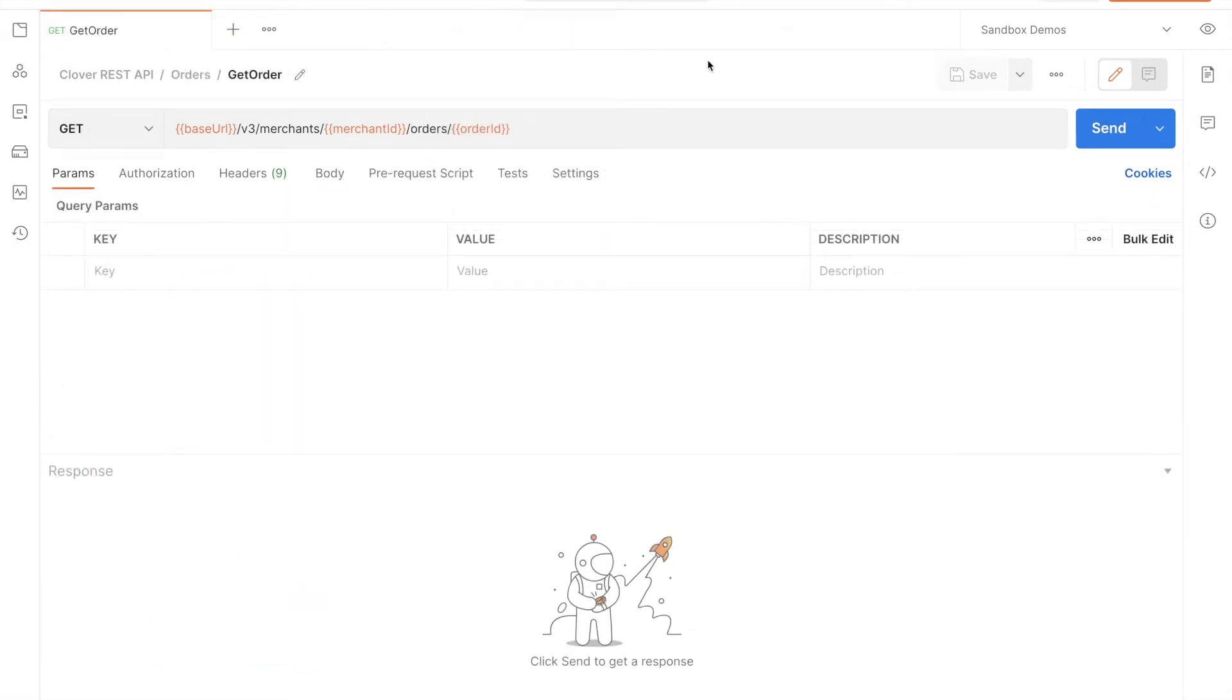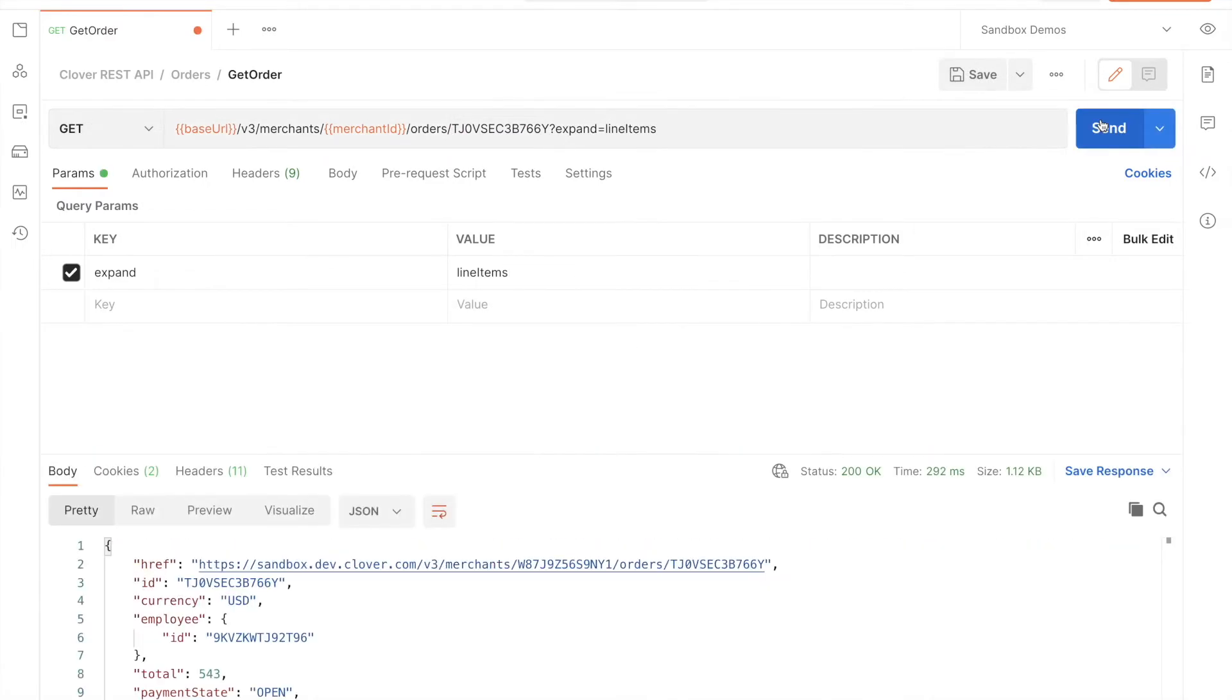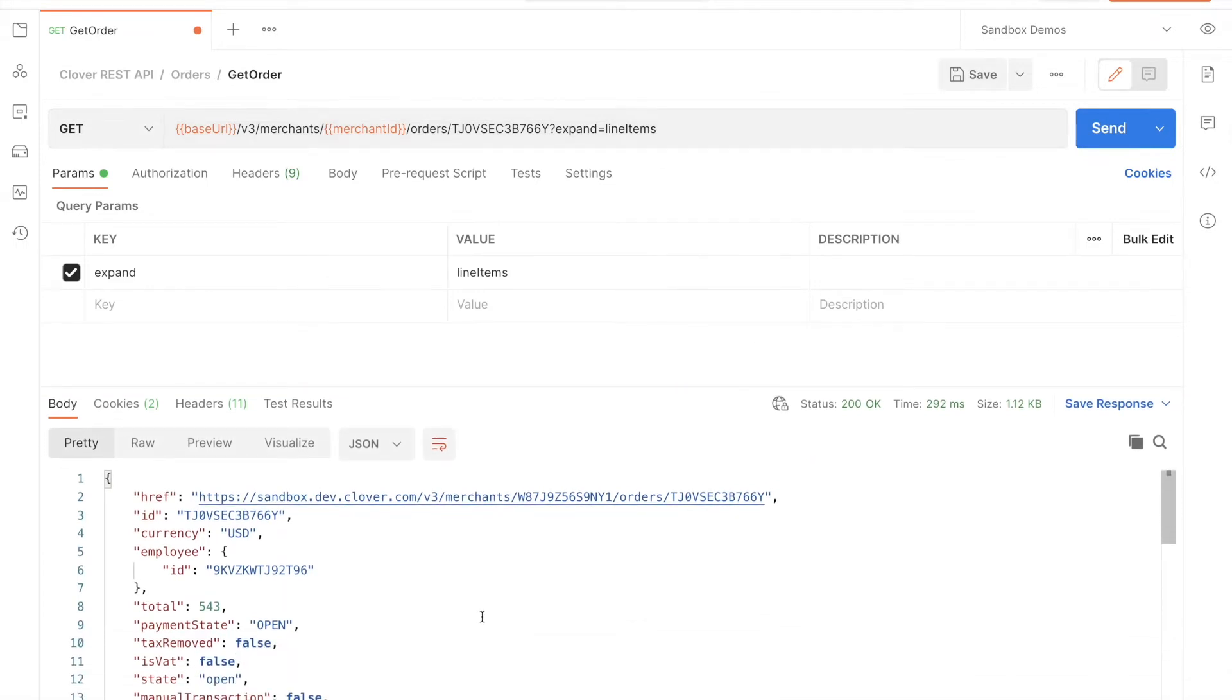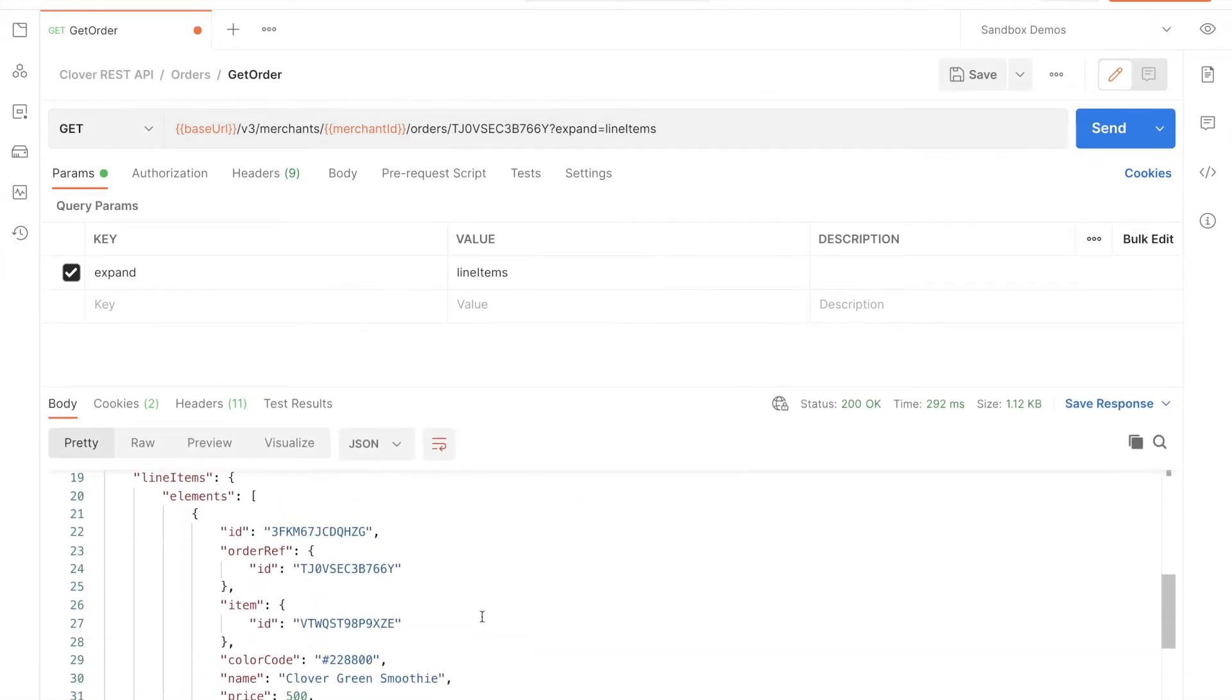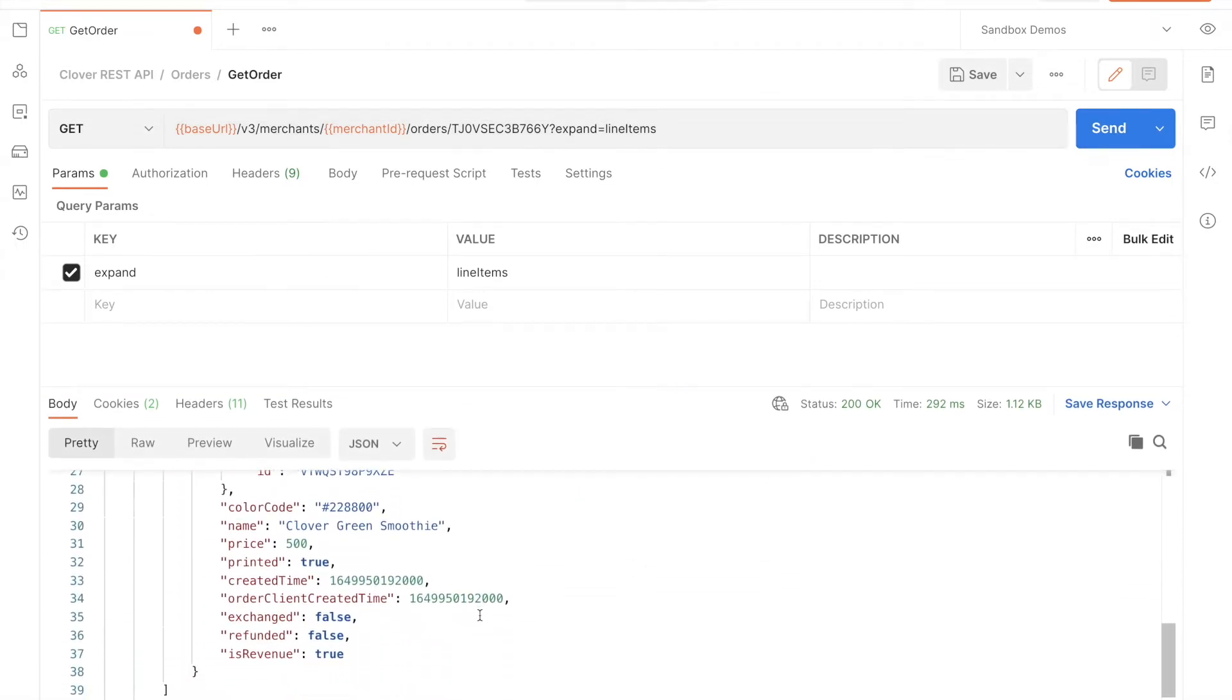In the wild, you can confirm the print request was successful with webhooks. As mentioned, printing an order changes it, so you'll receive an order update webhook. Double check that the order's line items show that they've been printed and you're good to go.